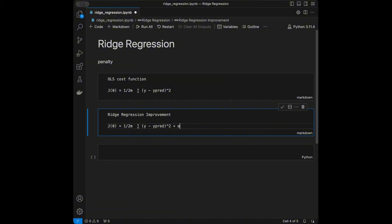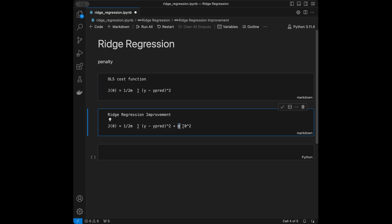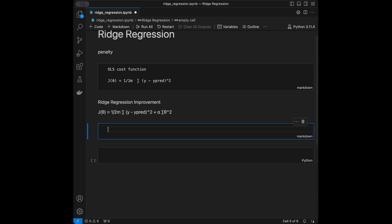In ridge regression we add a penalty term: alpha times the sum of the coefficients squared. So the ridge regression formula adds this regularization term to the OLS cost function. The alpha here is the regularization parameter — it controls the strength of the penalty. The larger alpha is, the more the model coefficients are shrunk towards zero.